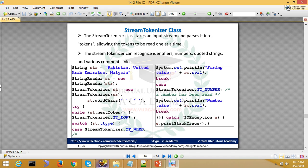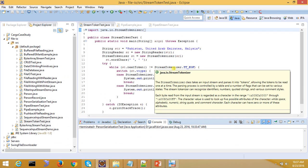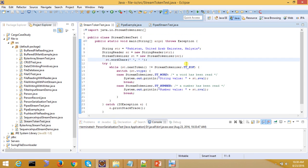Let's see it practically. By default, your token will be space. I will comment it here. I wrote Pakistan, comma, United, Arab, Emirates, Malaysia. So where you get space, it will become a token by default.